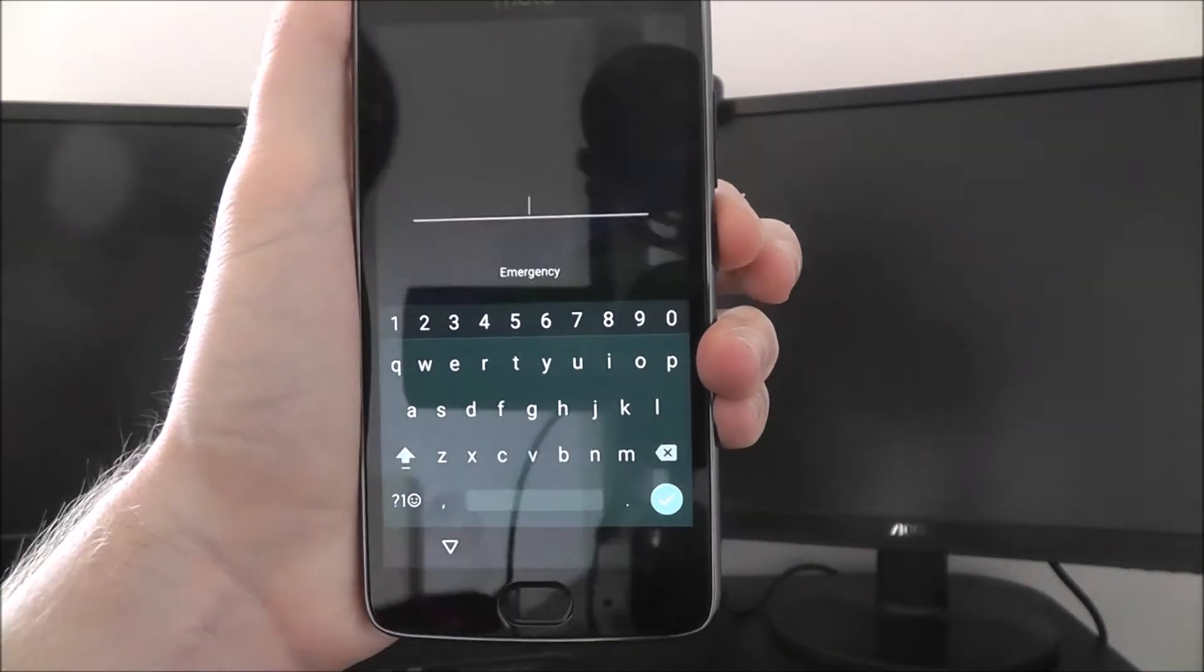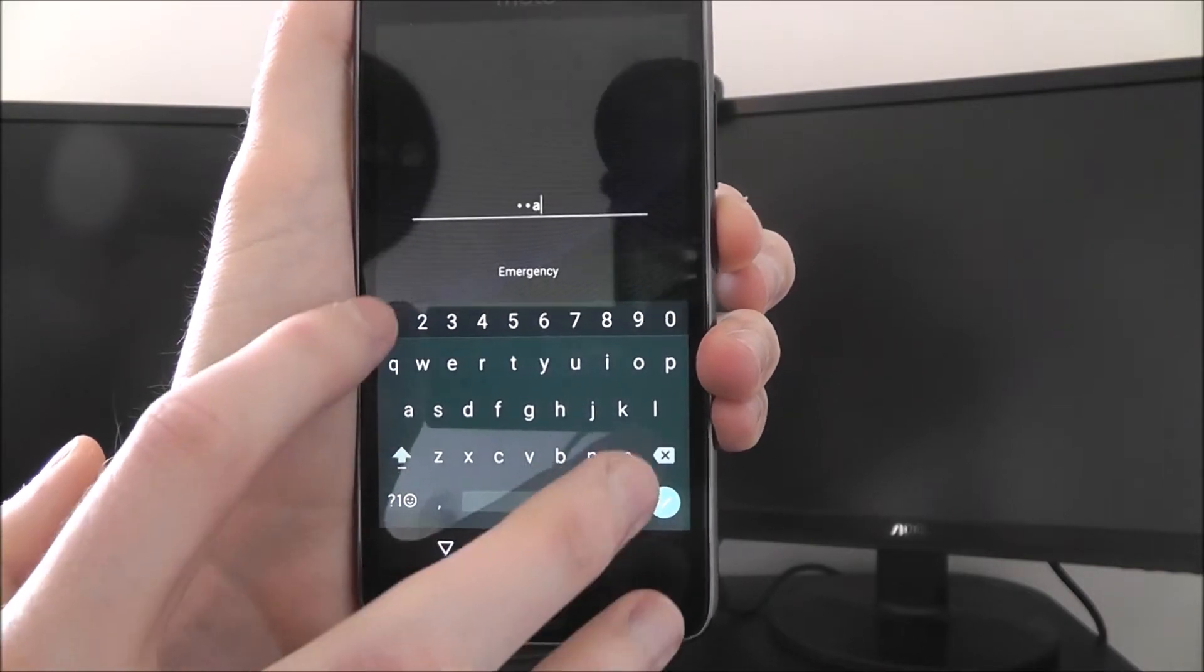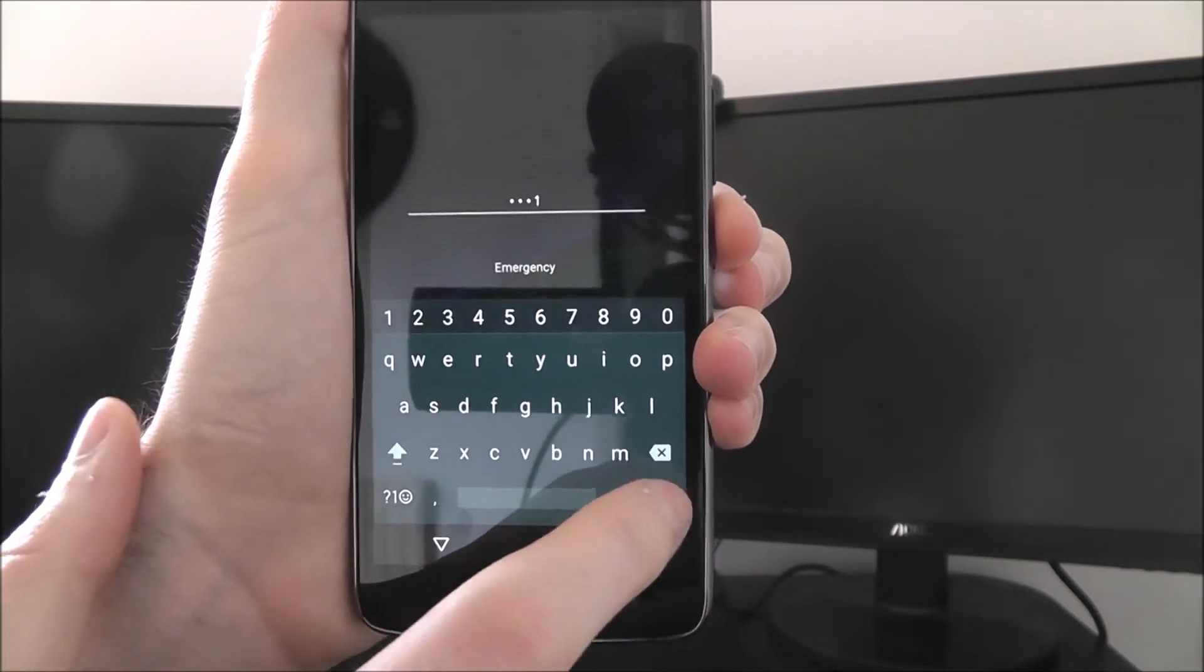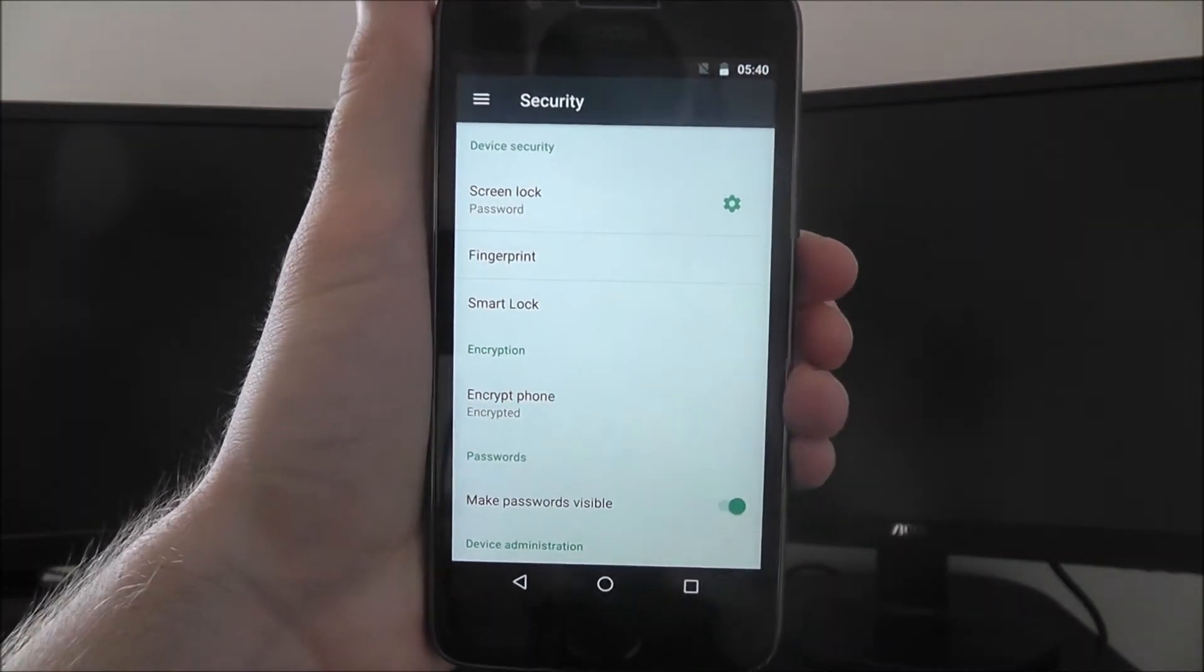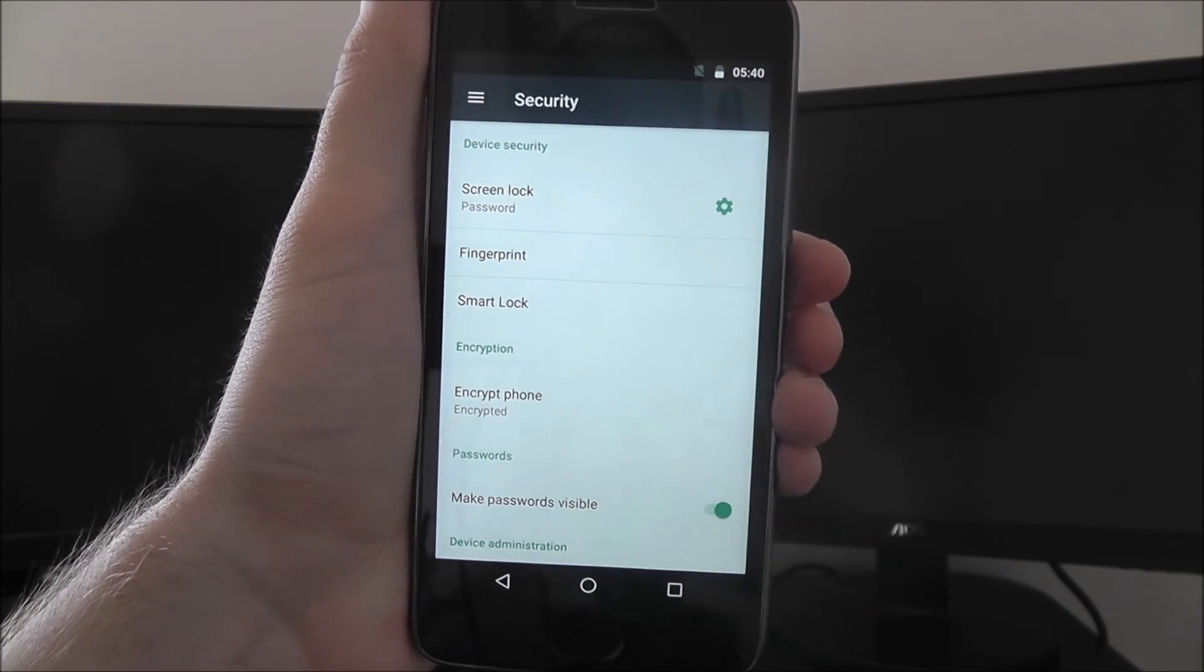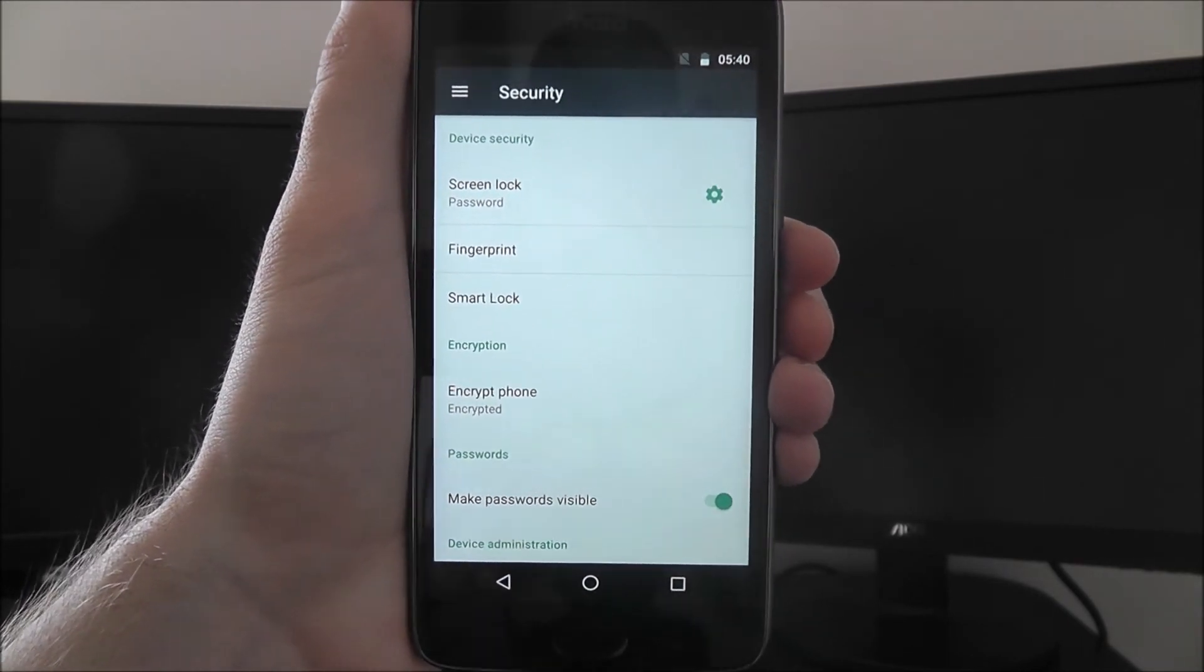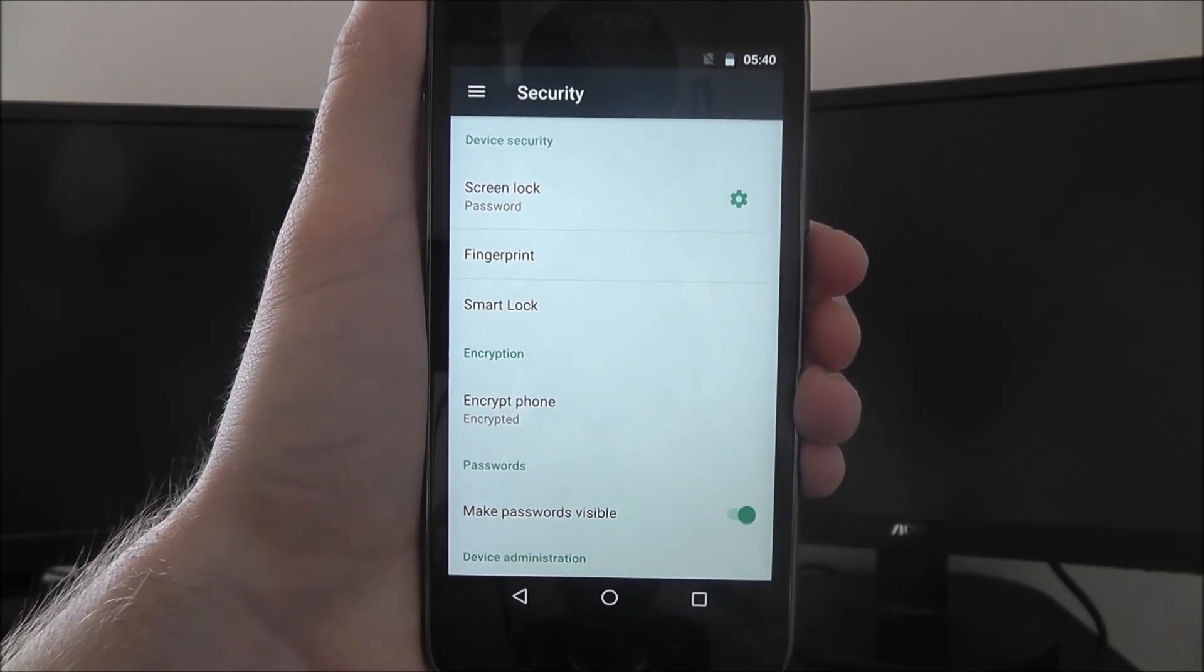If we then turn off our phone, turn our screen off, we'll have to enter our password when we then unlock it. And that is how you set a password lock on the Moto G5. Thanks for watching.